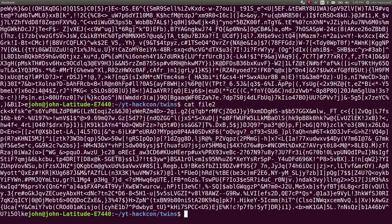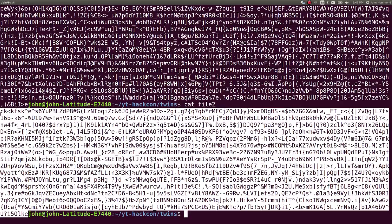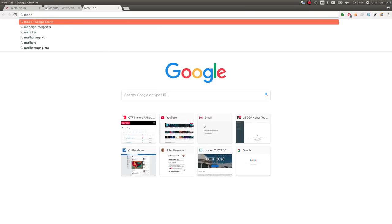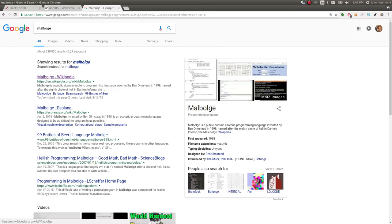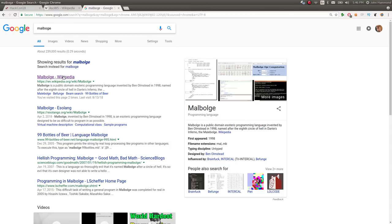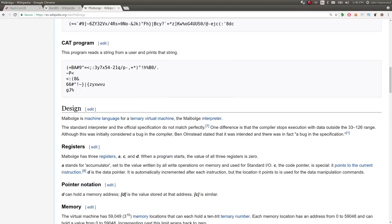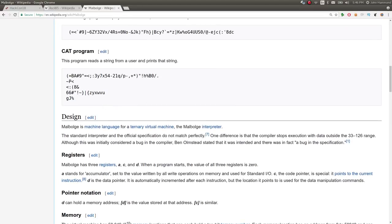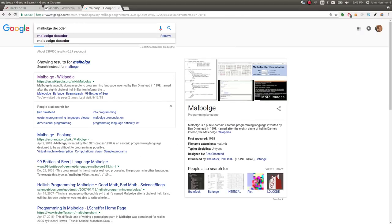So I thought maybe that's base 85. Another option I thought was it may be another esoteric language like Malbolge. I have no idea how to actually pronounce that. And that is an esoteric language that also looks like gibberish. So I figured I'll try and find an online decoder for that.